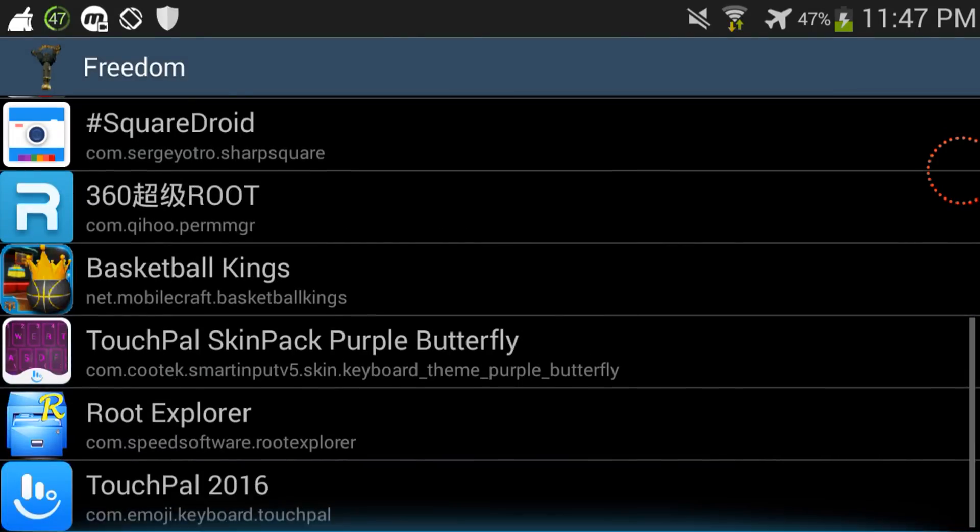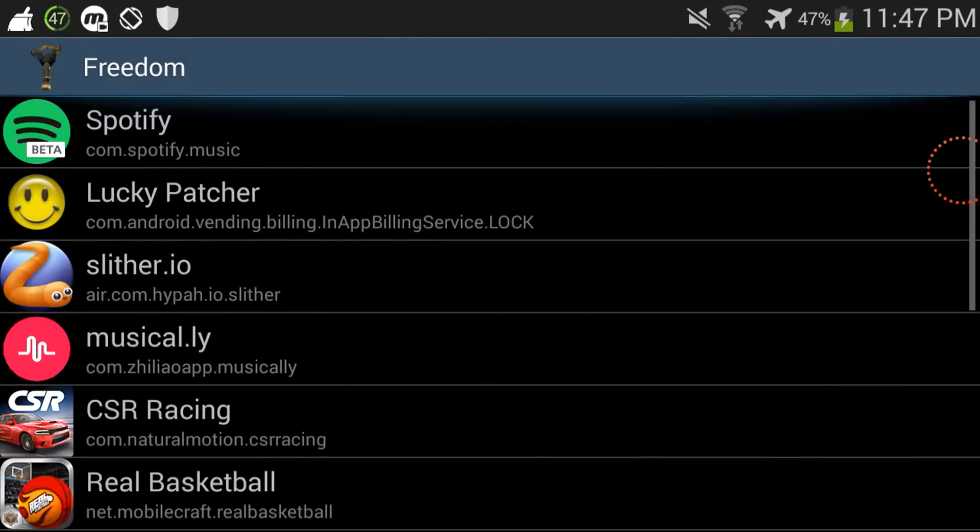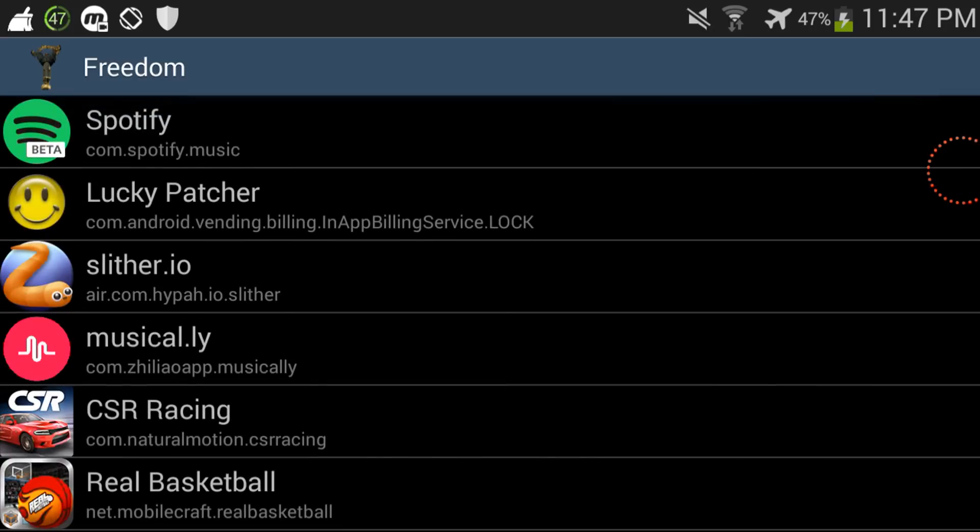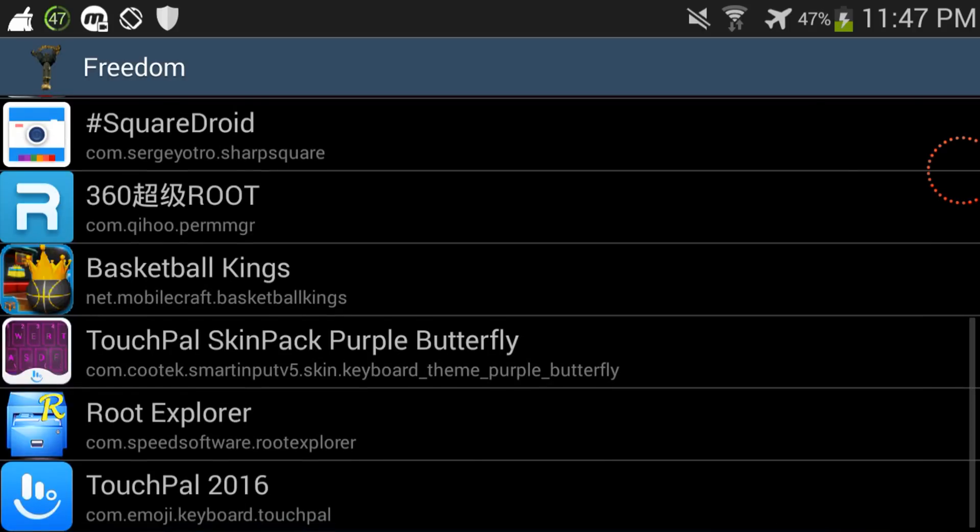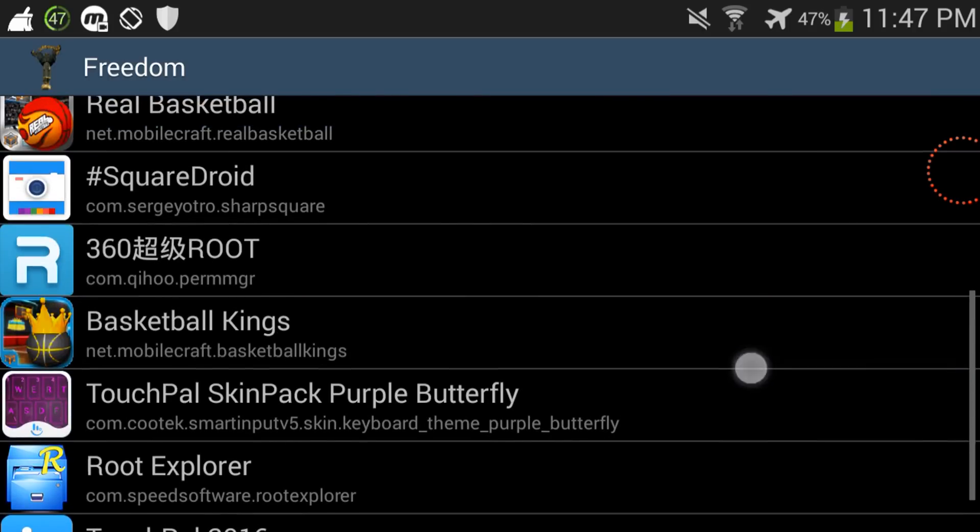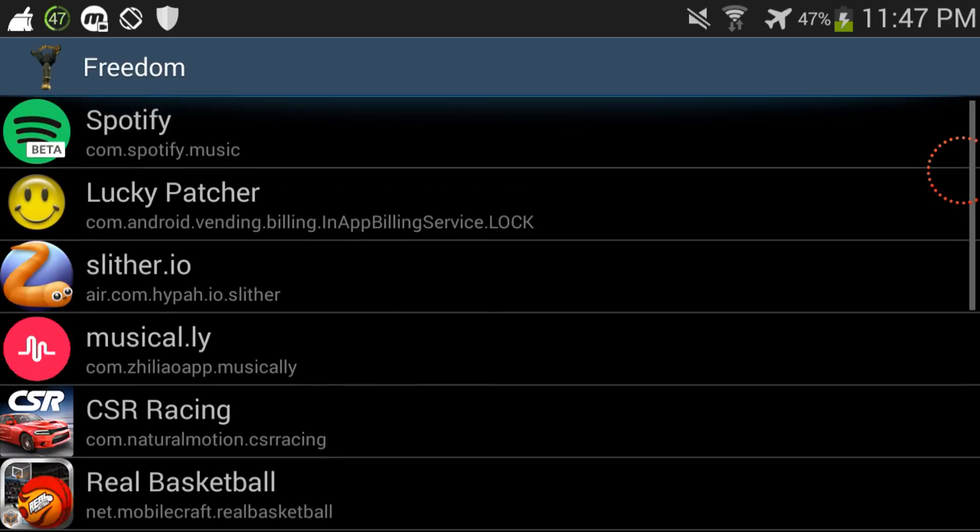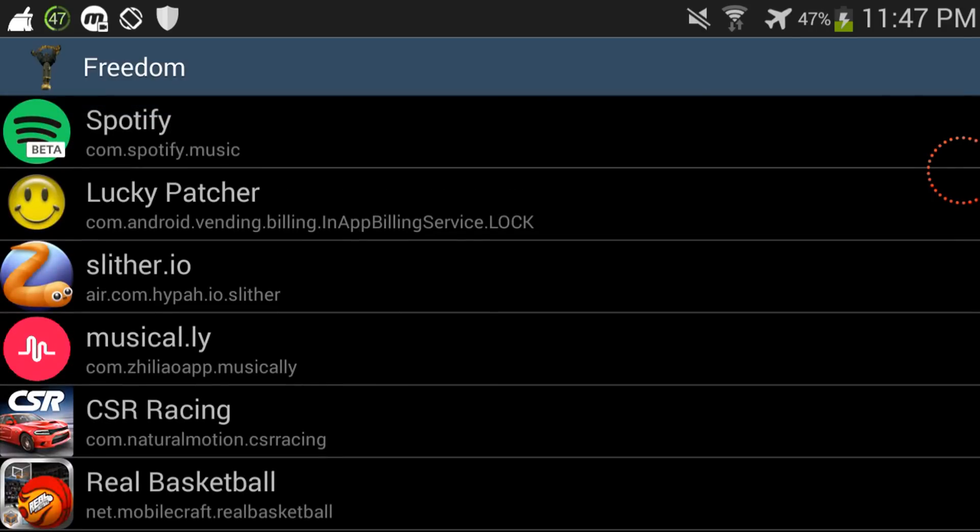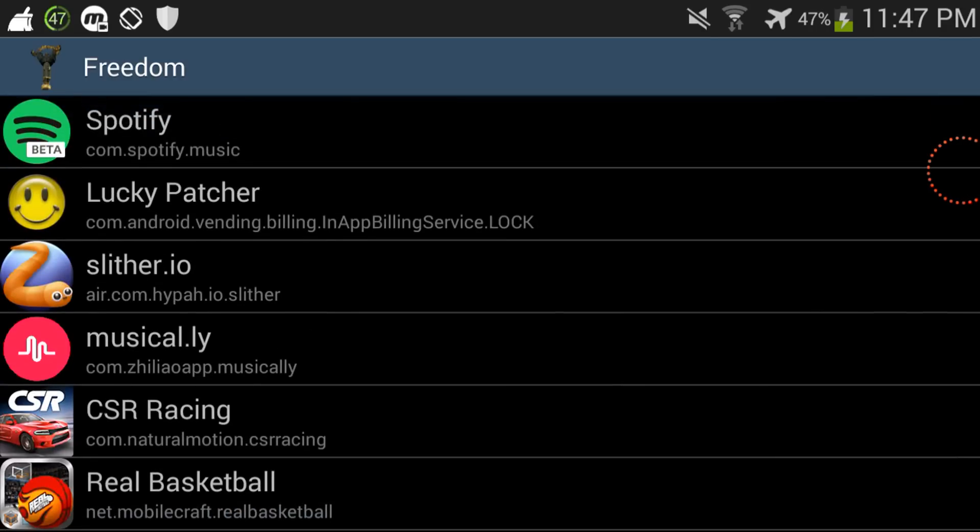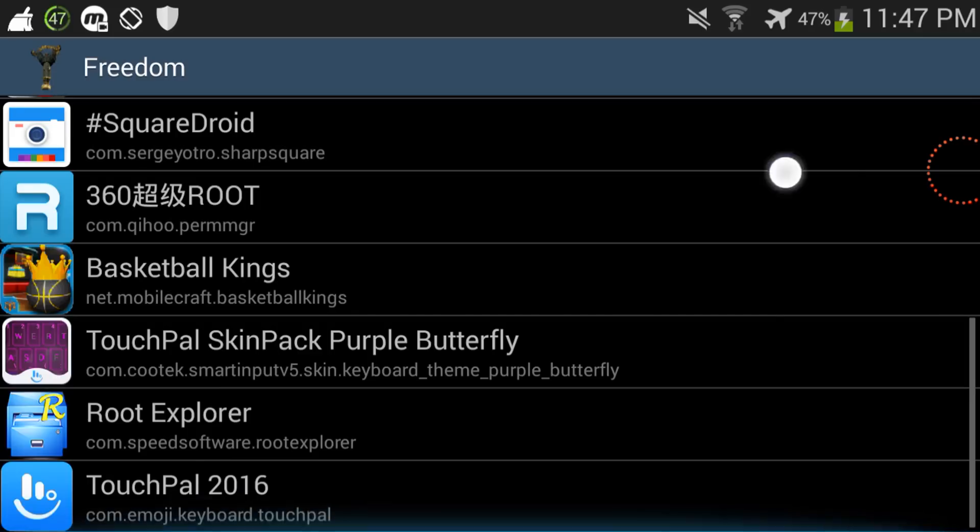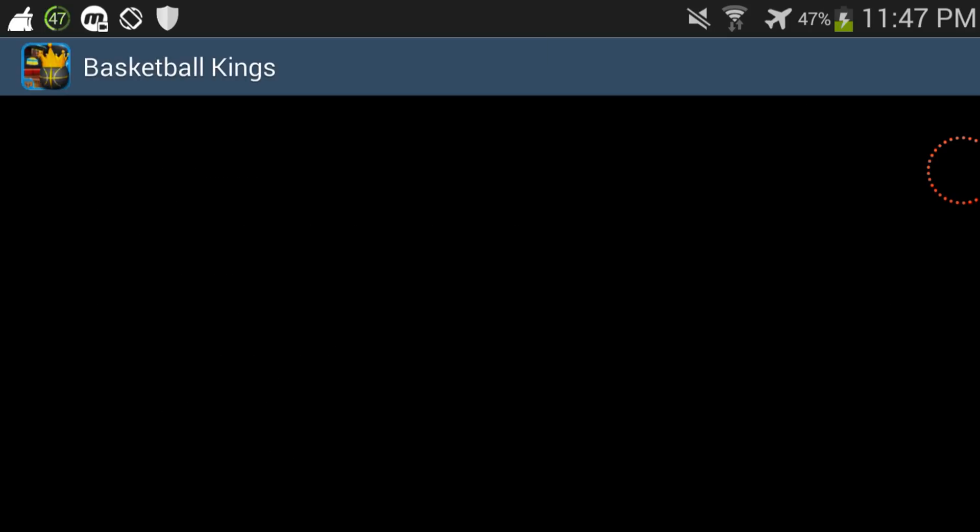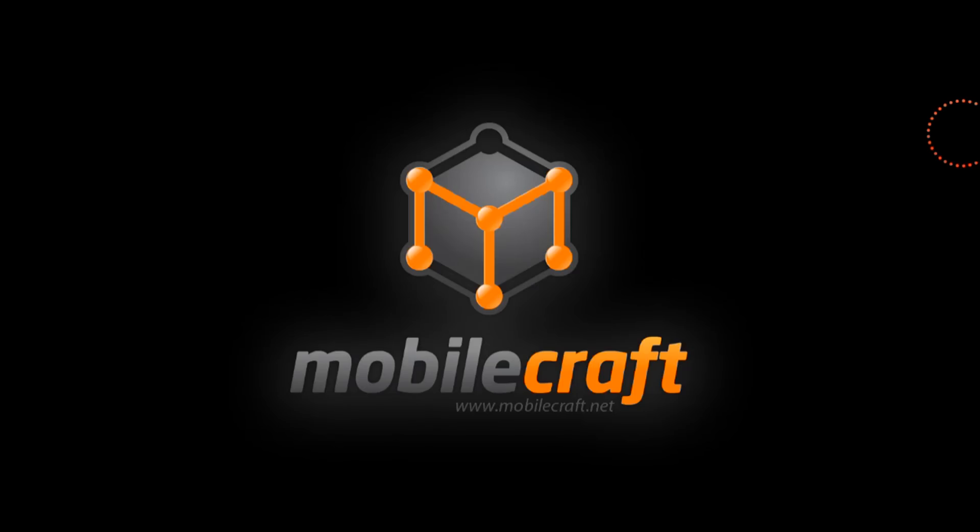Anyway, I thank you guys so very much for watching, and let me just say this again: Freedom APK does not work for every single app. Because as you saw in this app right here, it said an error occurred. So I'm just gonna let you know now that Freedom APK does not work for every single app, it does however work for some apps.